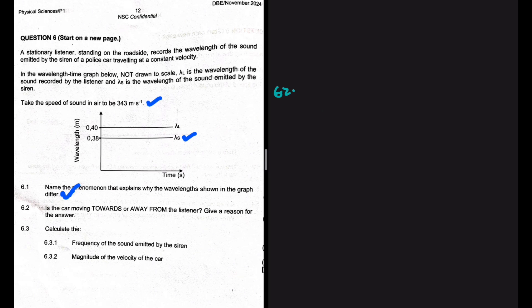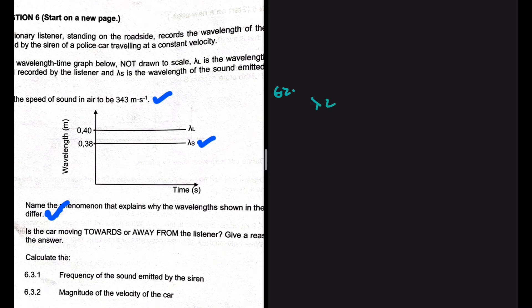What is influencing the wavelength observed by the listener is the motion of the car — whether it is moving away or towards. The wavelength observed by the listener is greater than the wavelength emitted by the sound source. Since wavelength and frequency are inversely proportional, this implies that the frequency emitted by the source is greater than the frequency observed by the listener.